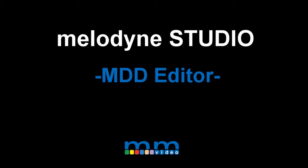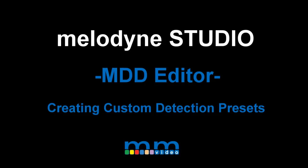Melodyne Studio. MDD Editor. Custom Detection Settings.